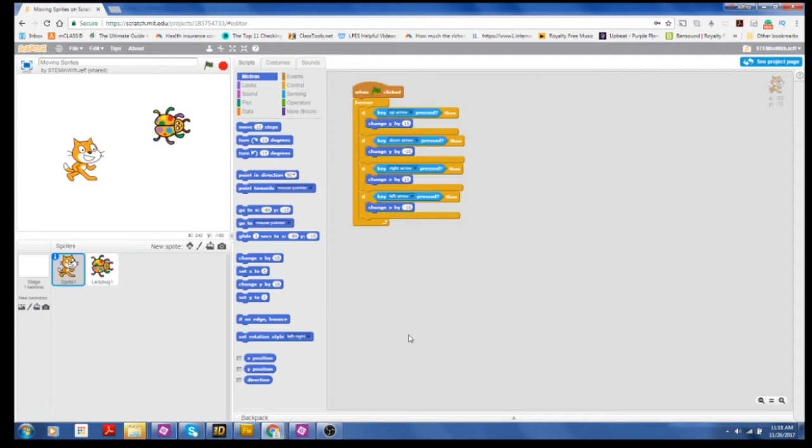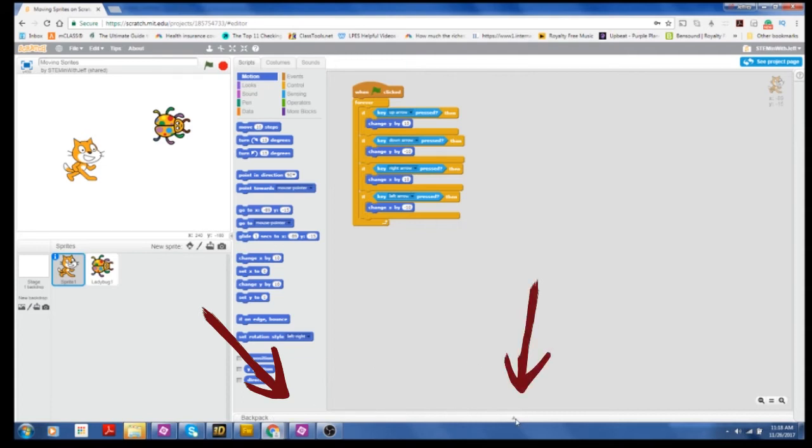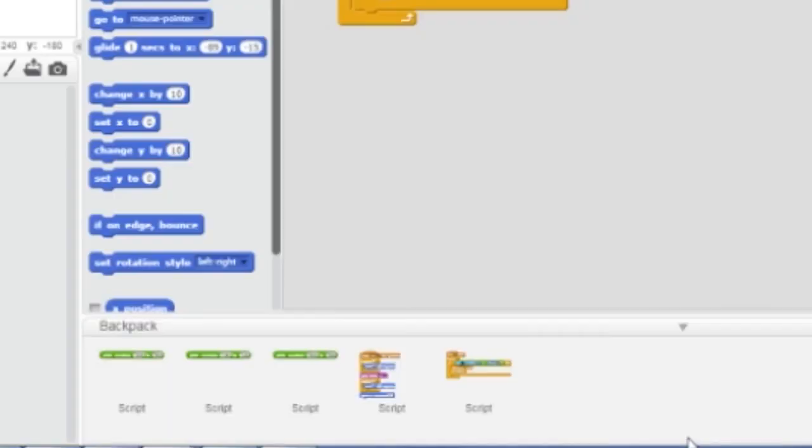So if you look at the very bottom of your development environment, you see the word backpack and a little arrow in the middle that opens the backpack. So if I click this, I have my backpack. And you can see within my backpack, I have a couple of scripts already.